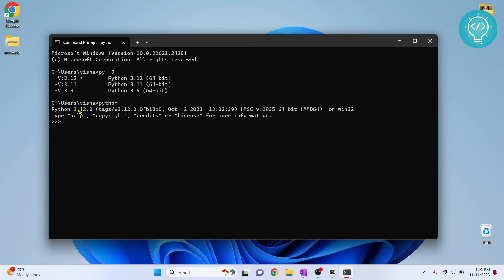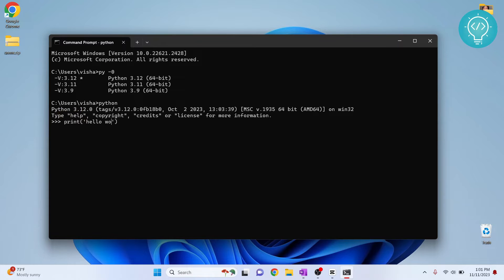I can write Python commands here and use the functionalities of Python 3.12. But what if I want to enter the console of Python 3.11?